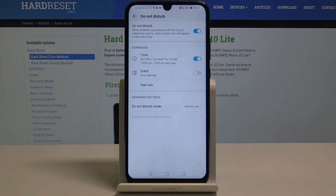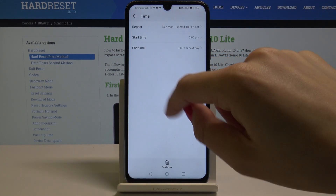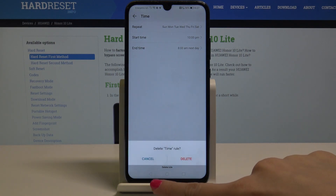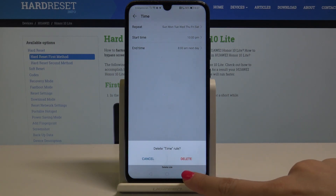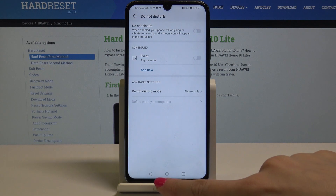If you would like to delete this rule, just tap on it and select Delete Rule. Confirm it by tapping on Delete.